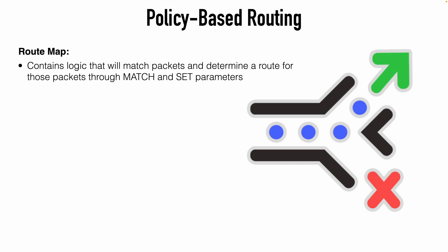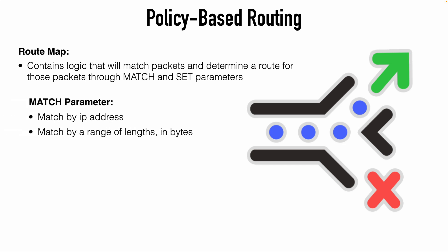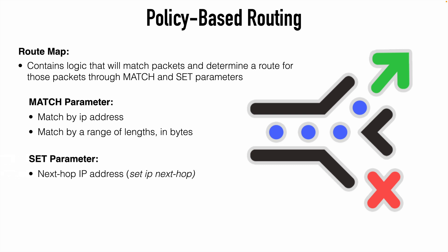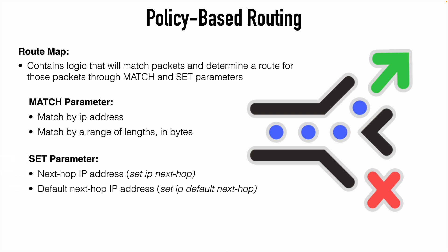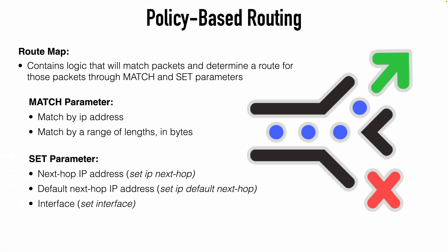So first, when we are grouping packets using the match command, we can do that in several ways, but commonly we'll do that by IP address using an access control list, or we might match those packets based on their size, where we configure a range between a specified minimum and maximum packet length. Once we have matched those packets, we then use a set statement to determine a route for those packets to take.